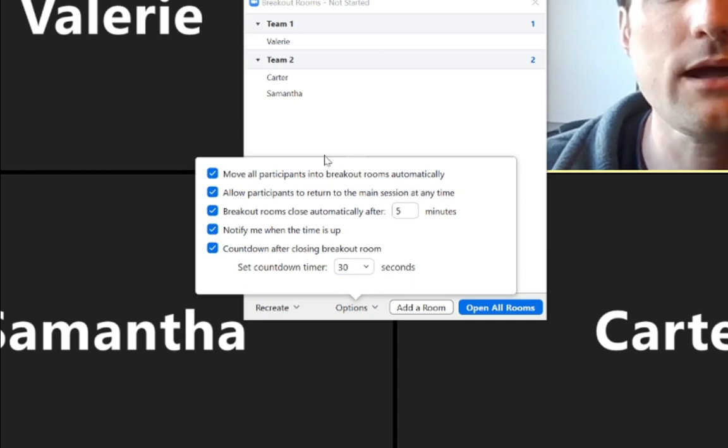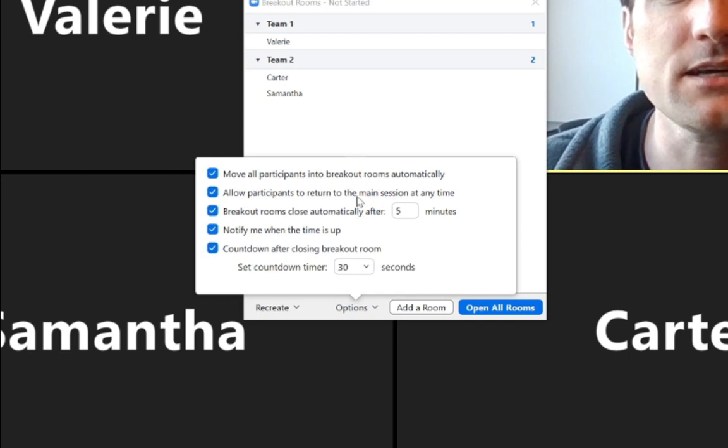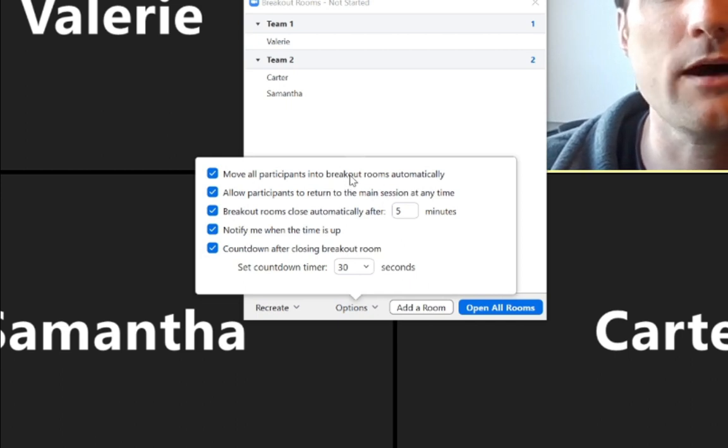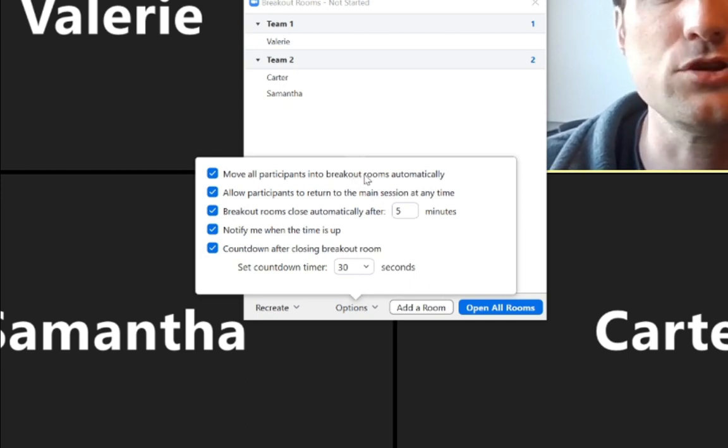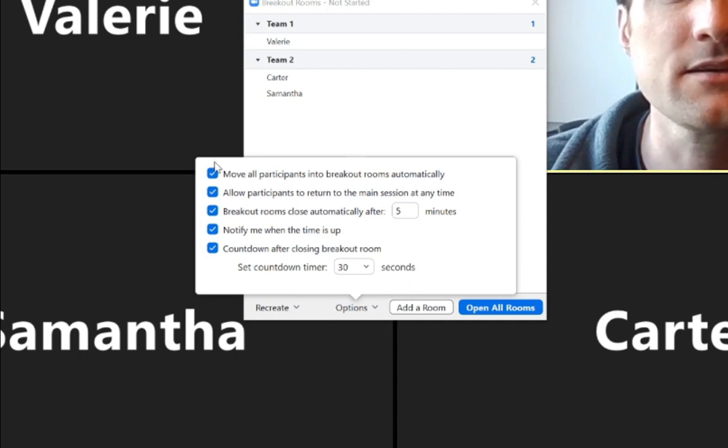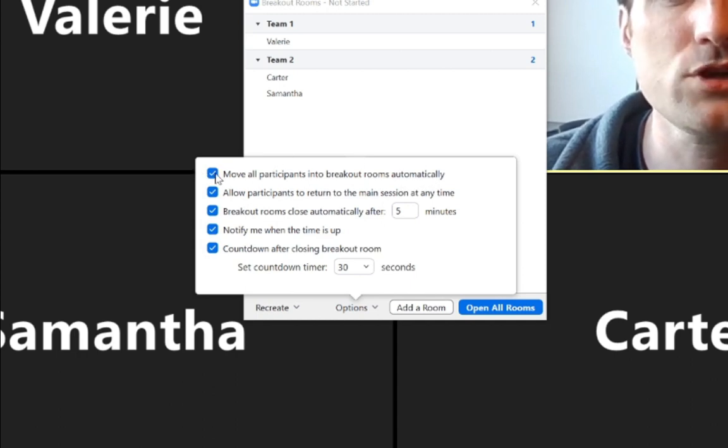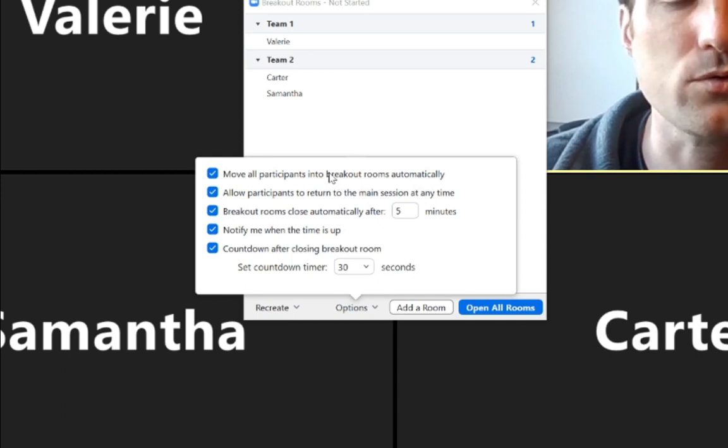If you have this box checkmarked, when we open these breakout rooms, it's going to move people automatically. They don't have to do anything themselves. And that's kind of nice to have. If you don't have this checked, people will have to manually go and move themselves to breakout rooms.